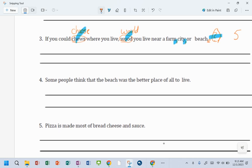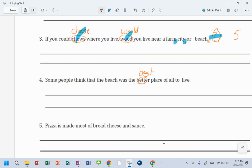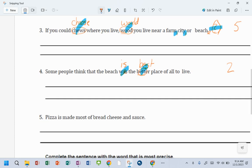Alright, some people think that the beach is the best place of all to live. Some people think that the beach is... Oh yeah, it is. So for this one we have 1, 2. Two corrections for that one.